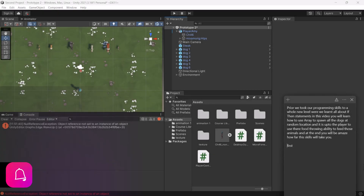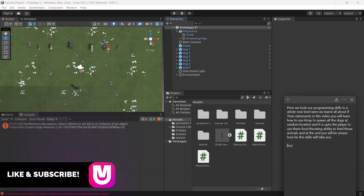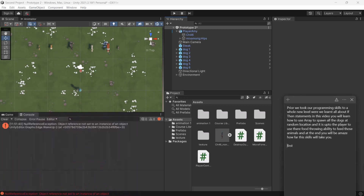Previously we took our programming skills to a whole new level where we learned all about if-then statements. In this video you will learn how to use an Array to spawn all the dogs at random locations, and it is up to the player to use their food throwing ability to feed those animals. At the end you'll be amazed how far these skills will take you.